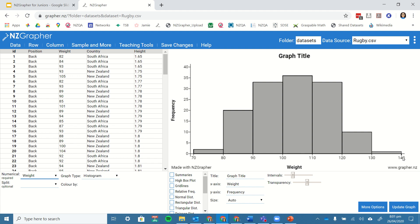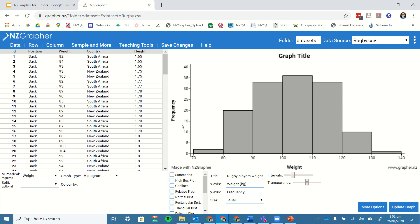It's split them into 10 kilo blocks of weights. I'm going to give this a title, rugby players weights, and the weight is measured in kg. I'll put the units on there, and I've got my frequency on this axis.